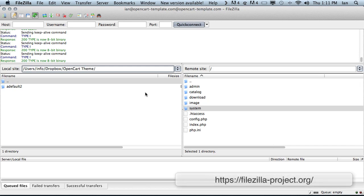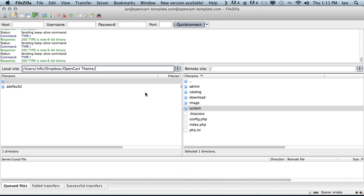When you signed up to your web hosting provider they will provide you with FTP access details to your web host. You need to find them and connect to your web host. They will provide you with the host name, the username, password and port.